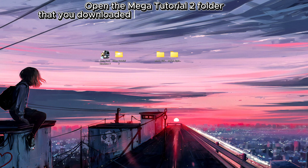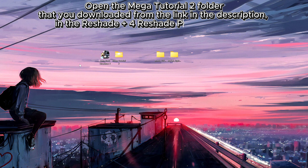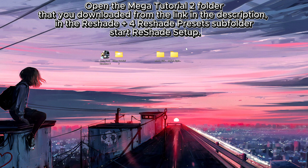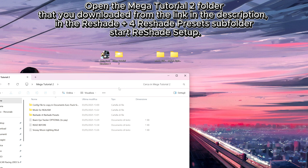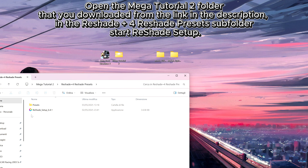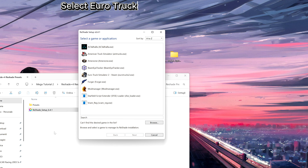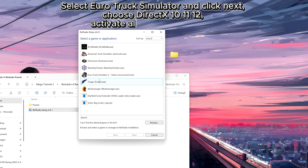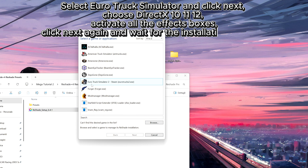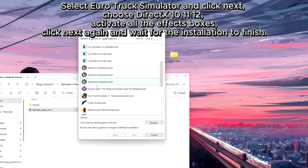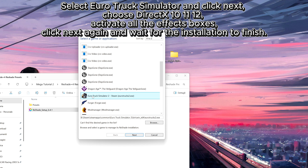Open the Mega Tutorial folder that you downloaded from the link in the description. In the ReShade Plus for ReShade preset subfolder, start the ReShade setup. Select Euro Truck Simulator and click Next. Choose DirectX 10, 11, 12, and activate all the effects boxes. Click Next again and wait for the installation to finish.